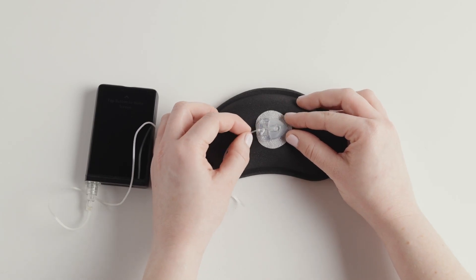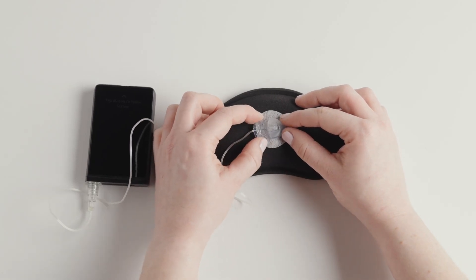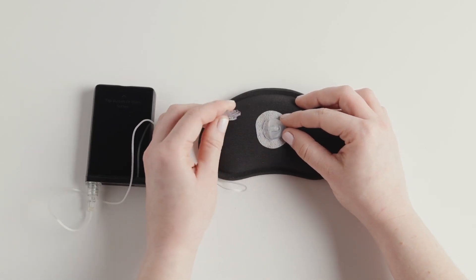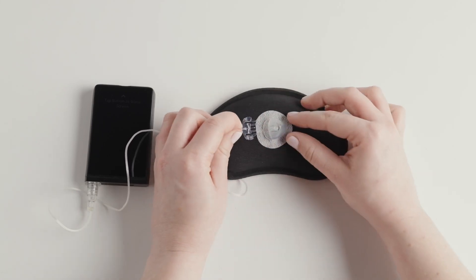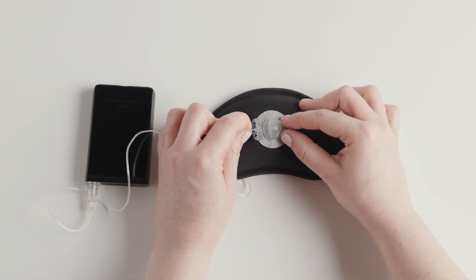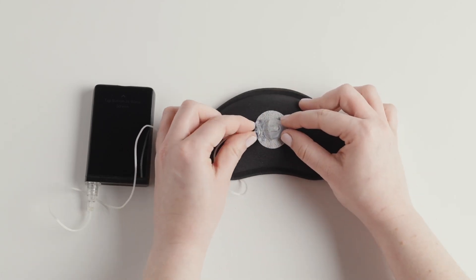The tubing will only connect in one direction, so if it's not going in, flip the end of the tubing over and try again.